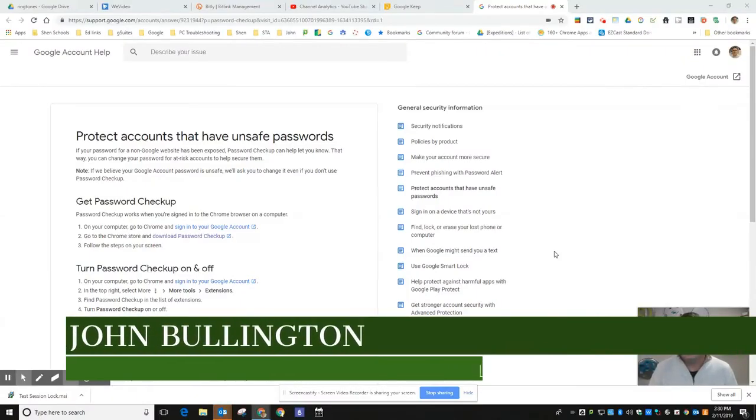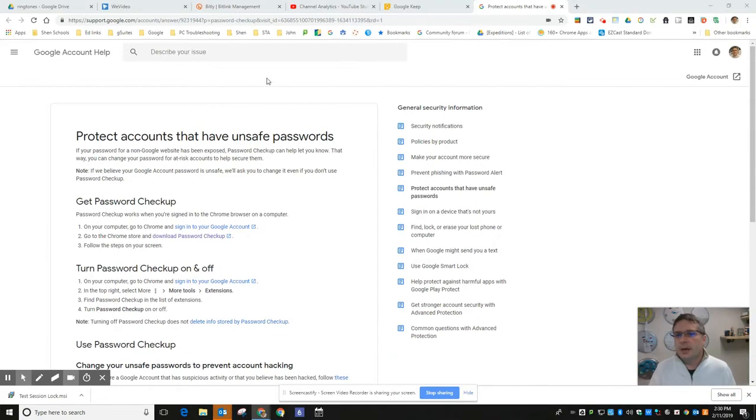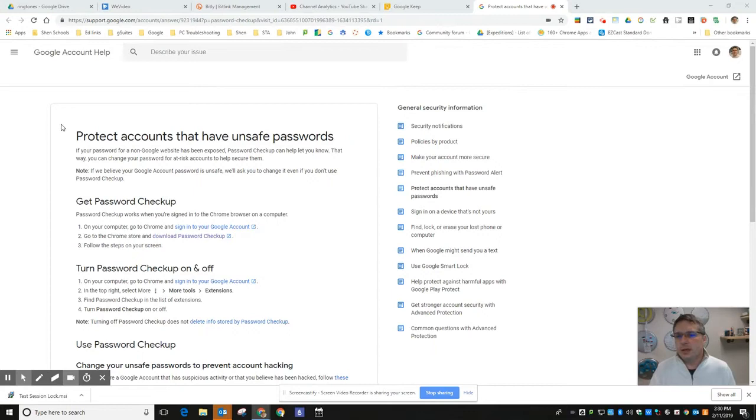All right, this video has to do with a tool that just came out from Google. It's an extension called Password Checkup. This one's for home, for work, whichever you want or both. Basically every time there's a data breach...